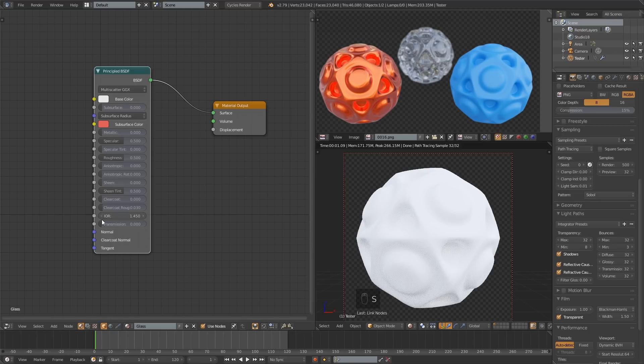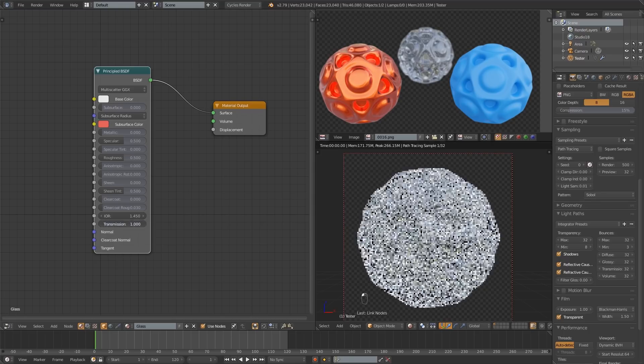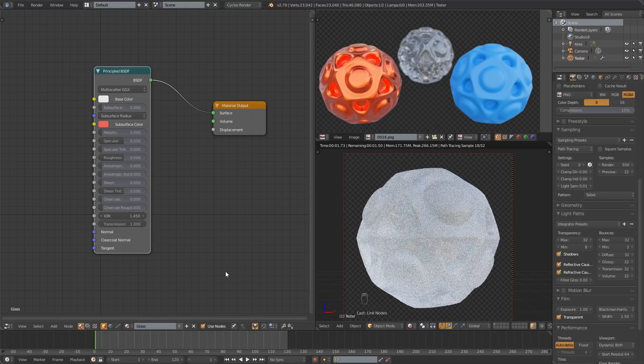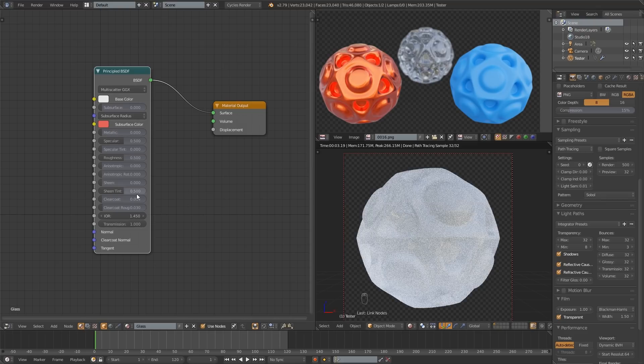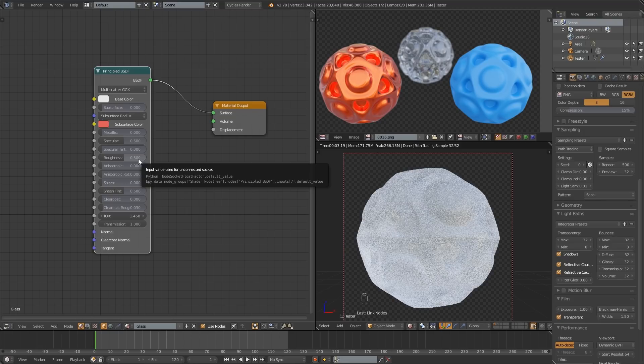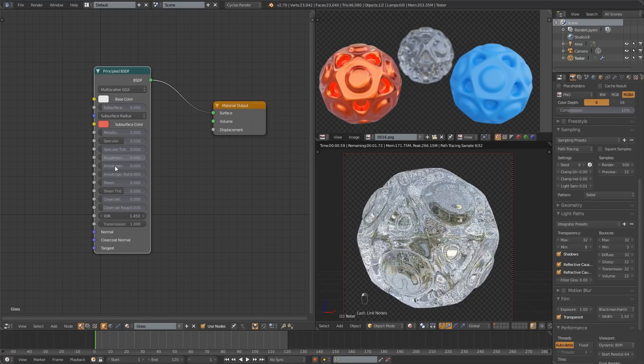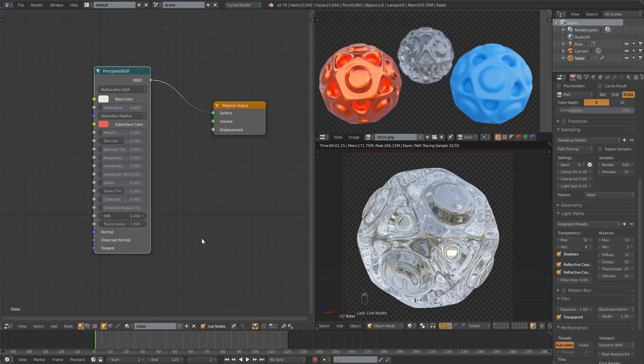So the most important thing here is going to be this transmission slider. I'm going to drag that all the way up and that's basically going to allow this material to transmit light like glass of course. So once that's all the way up it's not looking quite right and that's because this roughness is still set at the default 0.5. So I'm going to drag that down to zero and that gives me much sharper reflections, a little more like ice or glass.